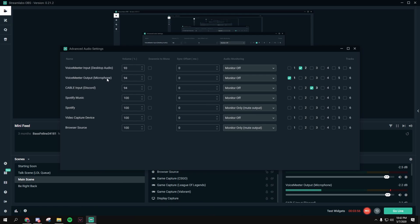Then for the Microphone Track, just check number 1, and for the Desktop Audio Track, just check number 2.